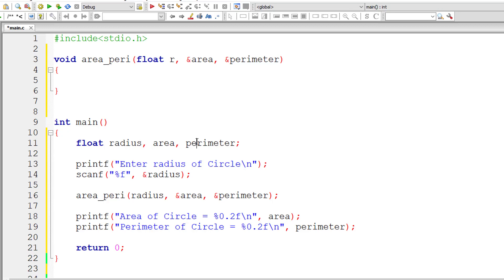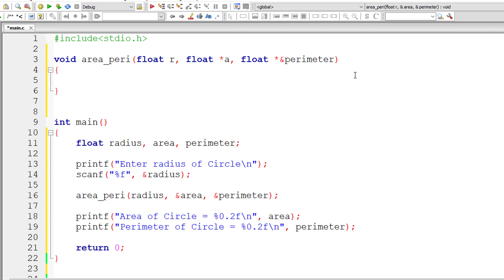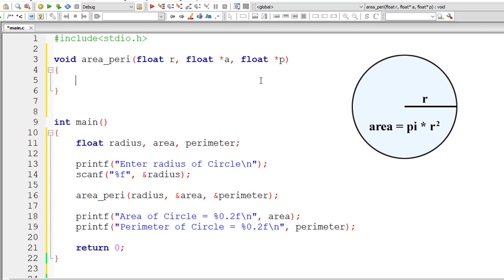Area and perimeter are also of type float. So I'll take float *a—a pointer variable of type float for area. Then another pointer variable: float *p for perimeter.